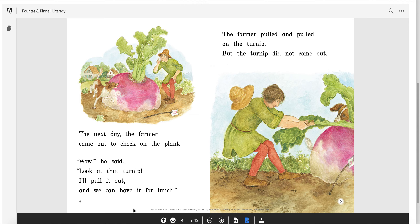The next day, the farmer came out to check on the plant. 'Wow,' he said. 'Look at that turnip. I'll pull it out and we can have it for lunch.' The farmer pulled and pulled on the turnip, but the turnip did not come out. I'm thinking right now this is a problem. How is the farmer going to get the turnip out in order to have it for lunch?